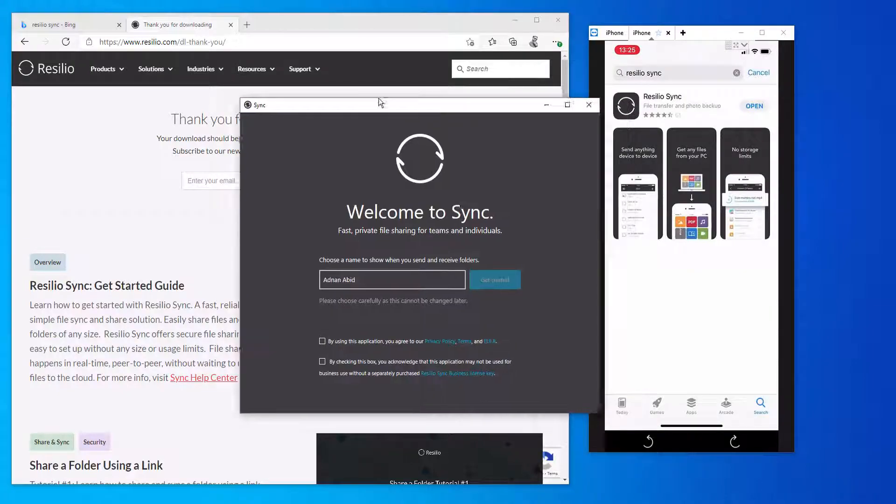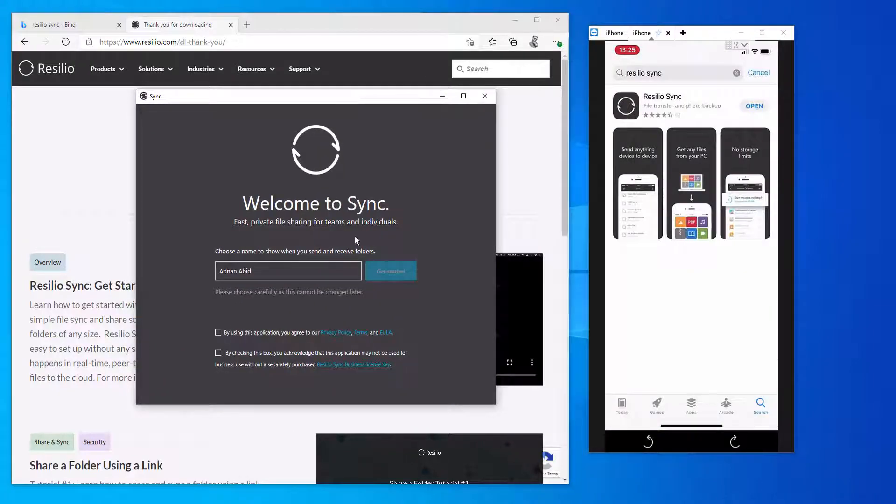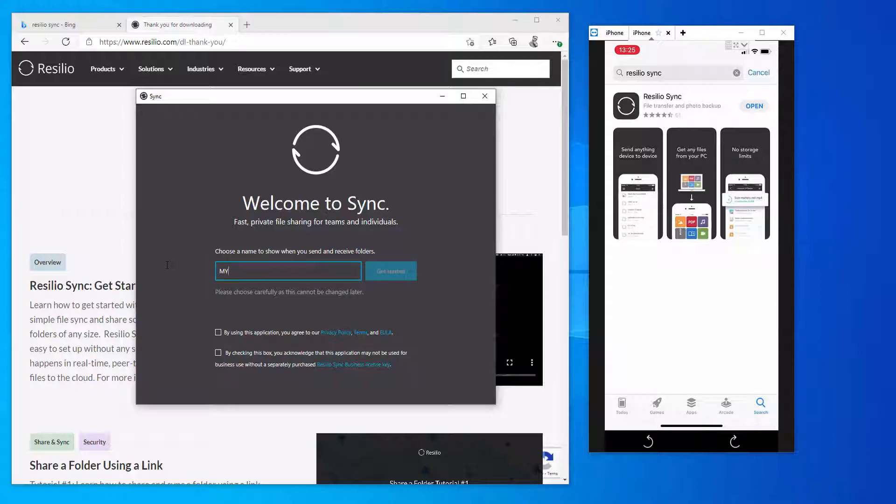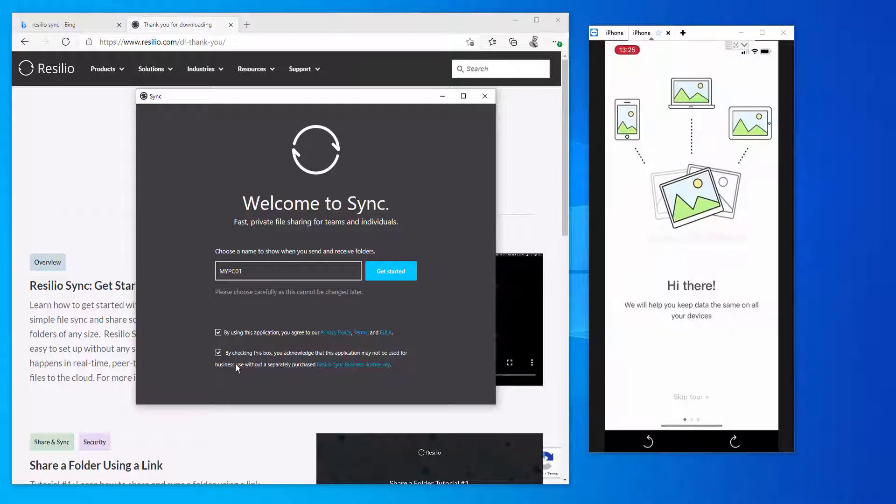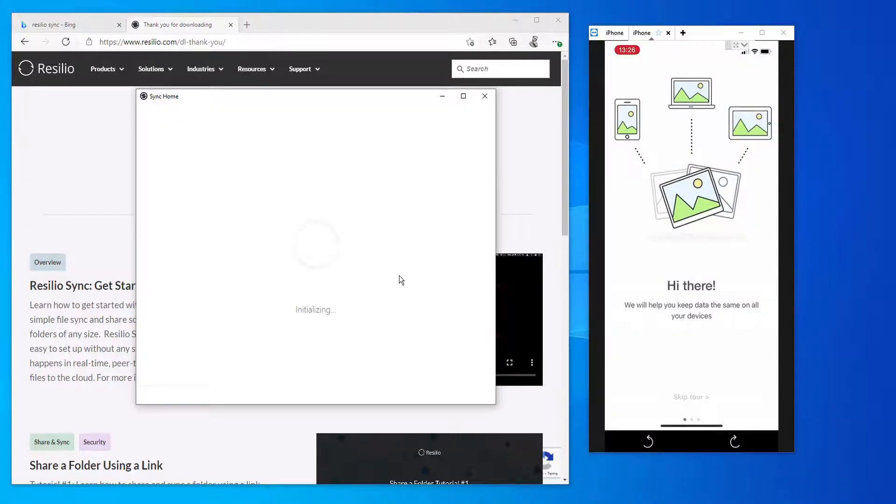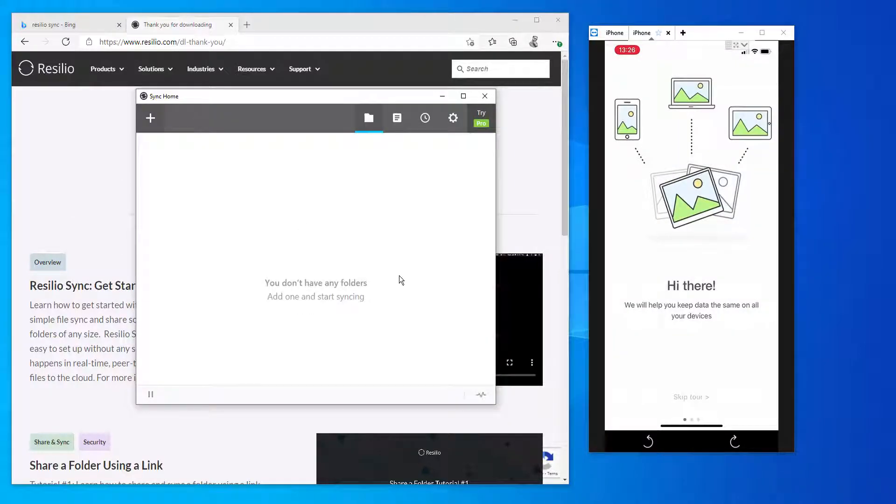So what I've just did is I installed the application on my laptop as well as on my iPhone. Once I configured my application on my laptop, I had to give it a name. As you can see, I gave it a name of My PC 01 and I'm clicking on getting started.